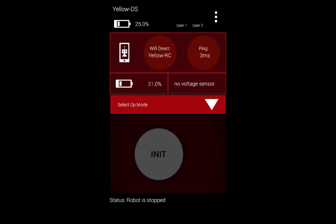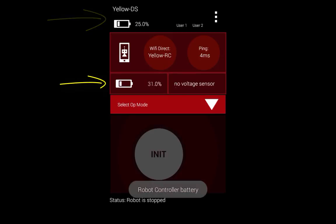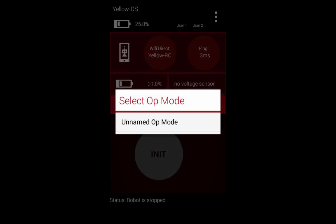There are various details all around the screen that give you information about the driver station, the robot controller, and the WiFi Direct connection. There is also information like the phone's battery and the robot controller battery. The triangle at the bottom opens the select op mode spinner where you can see a list of your created op modes.